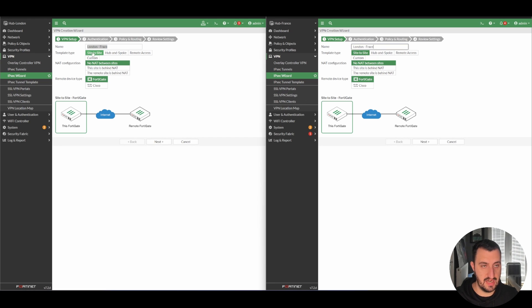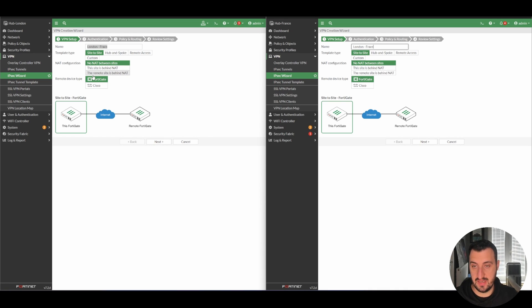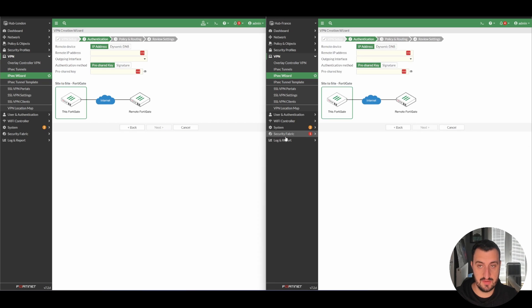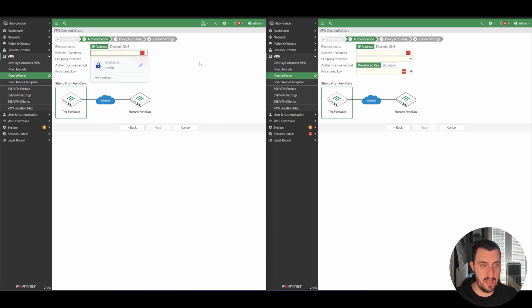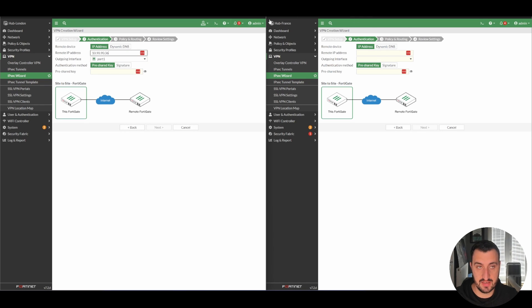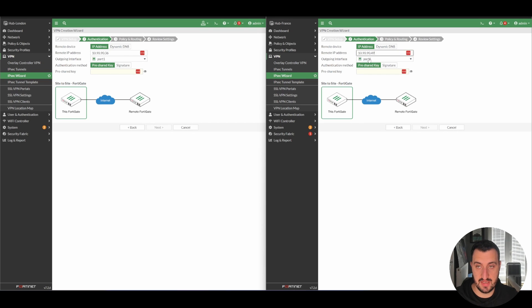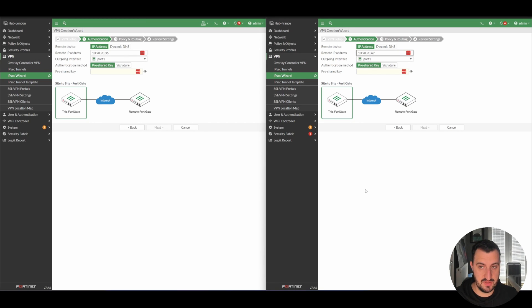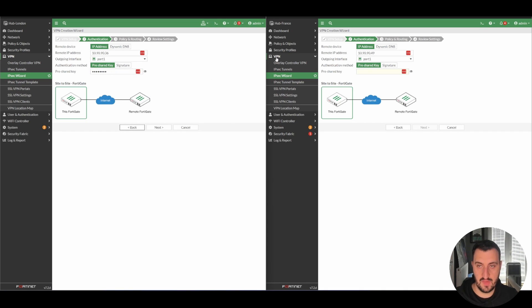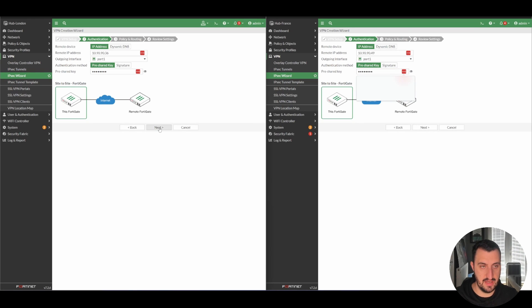Doing a site-to-site VPN, there's no NAT between each of the sites. So we'll click Next on both sides. The remote IP address of the far end from London is 10.90.90.36. And the remote end from France is going to be 10.90.90.49. We'll just do a pre-shared key on both sides. Pre-shared key does need to match. And click Next.